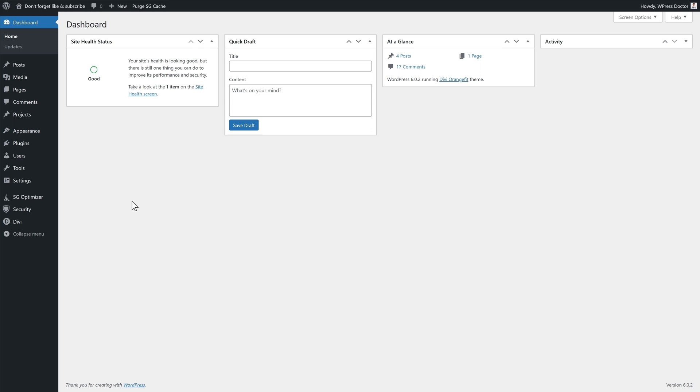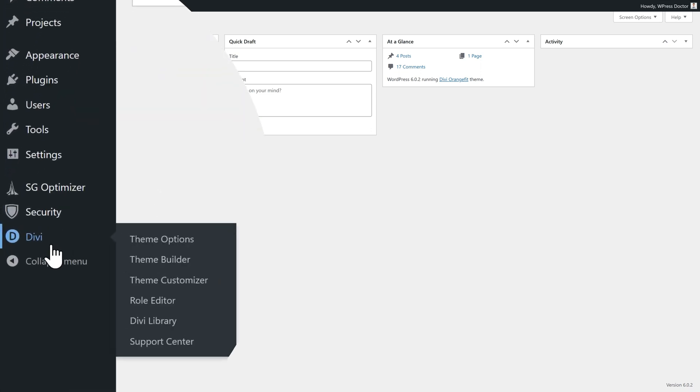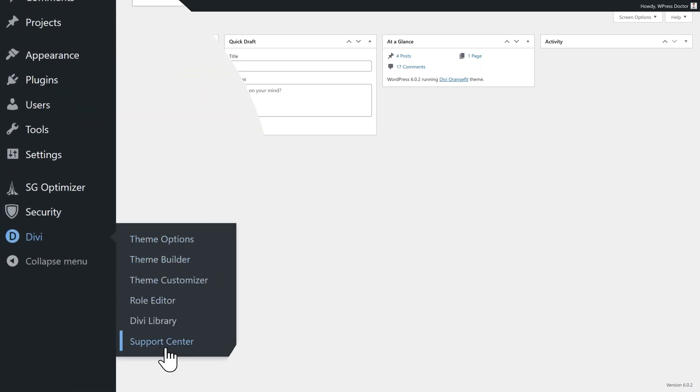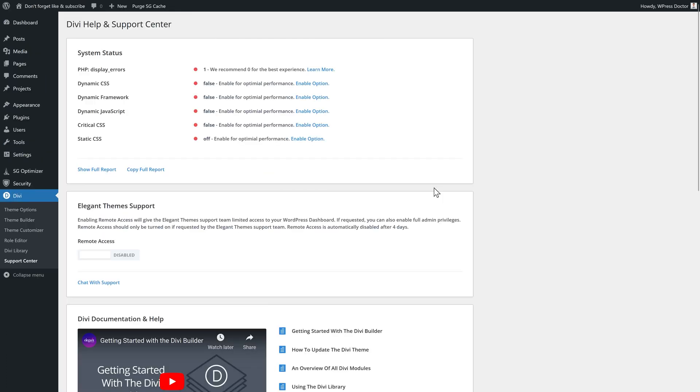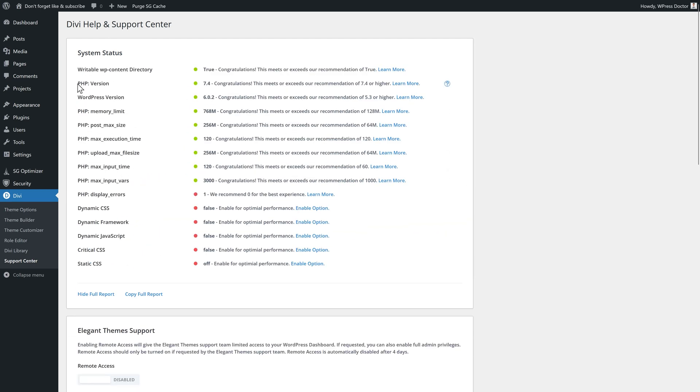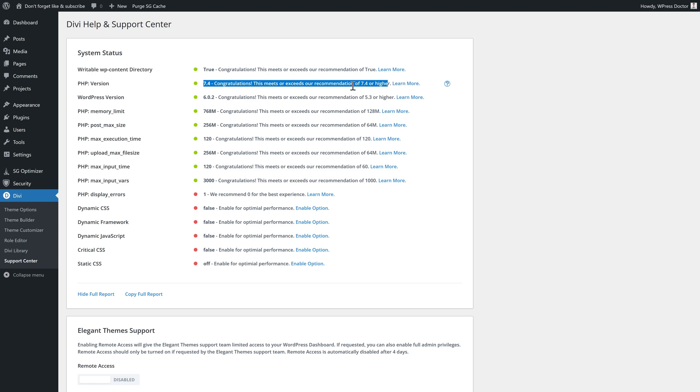One of the first things I always do when troubleshooting your Divi website should be Divi Support Center. Go over there. And one of the most common problems I come across here is that the PHP version over there is lower than 7.4. Go to your hosting company and ask them to upgrade it or do it yourself in your direct admin or cPanel to go to a different PHP version.